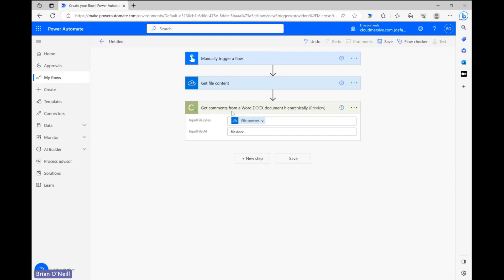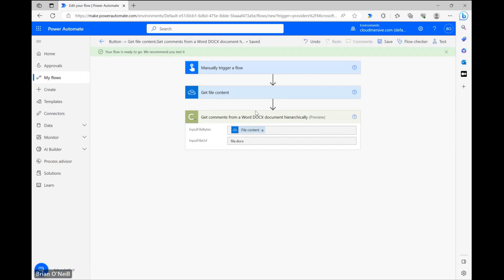Let's first save our flow, and once it finishes saving, let's run a quick manual test.